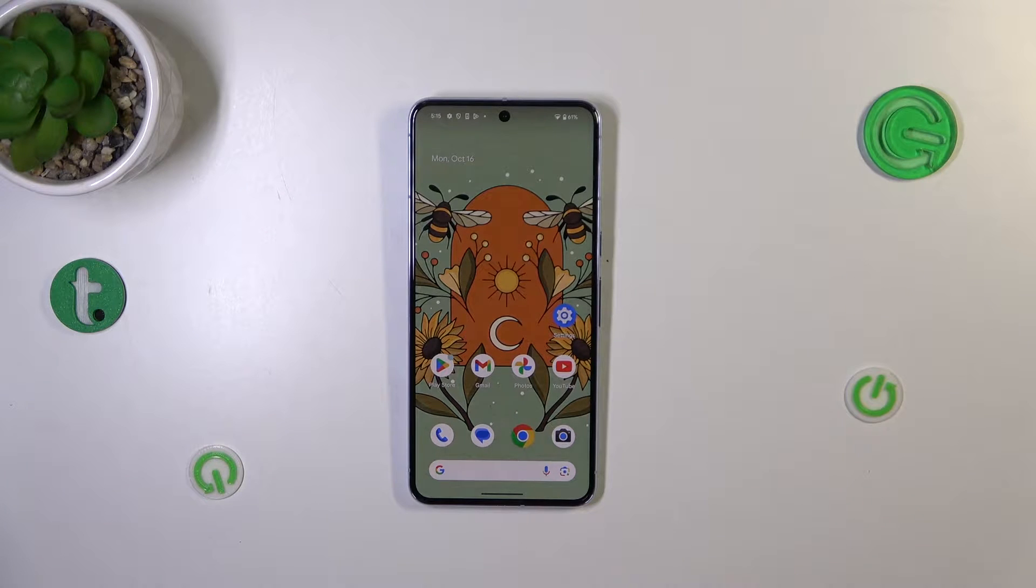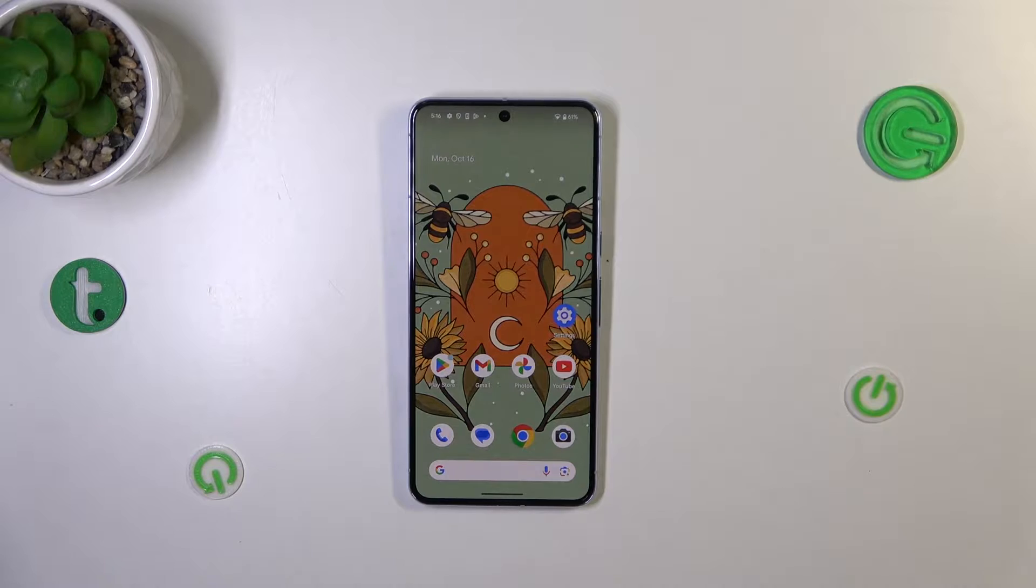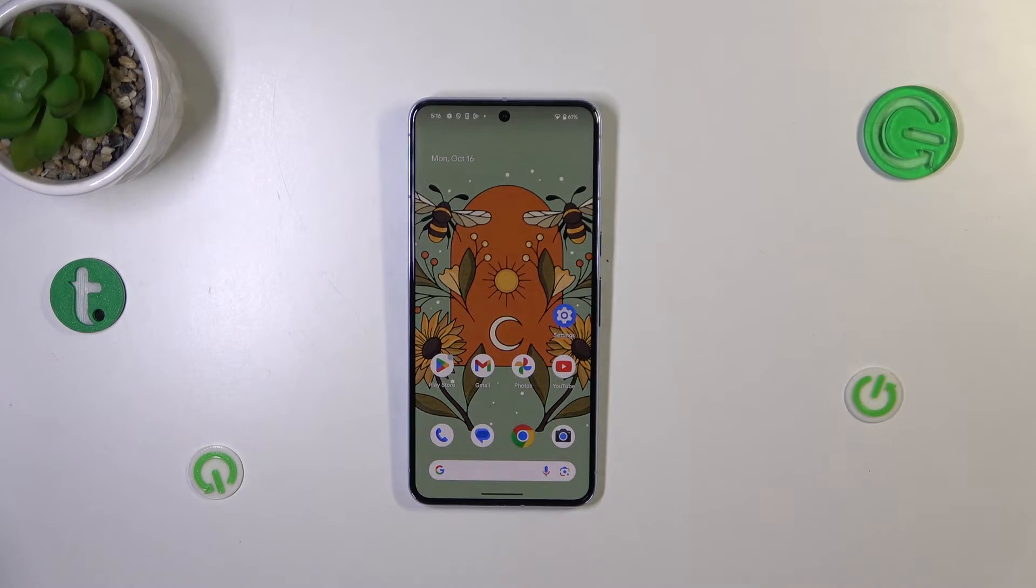Hi everyone, in front of me I've got Pixel 8 Pro and let me share with you how to change video resolution on this device.